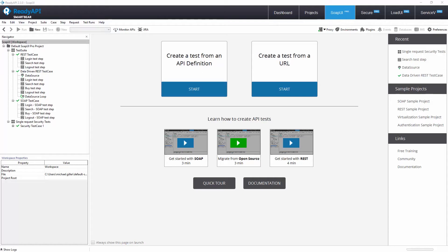Hello, welcome to ReadyAPI. In this video, you will learn how to migrate from SoapUI open source to SoapUI Pro.